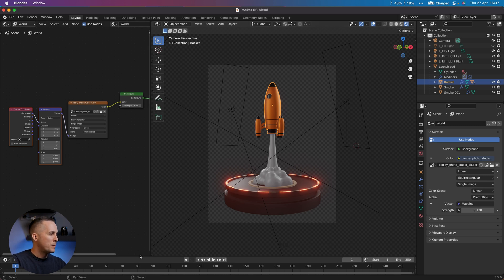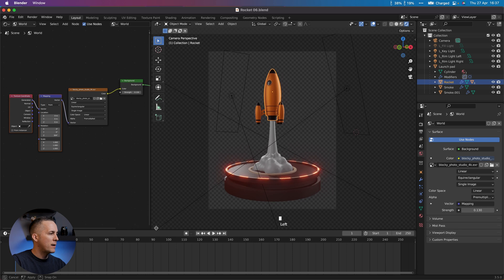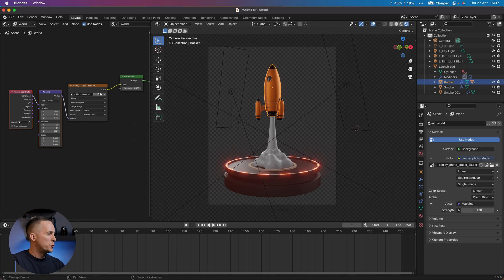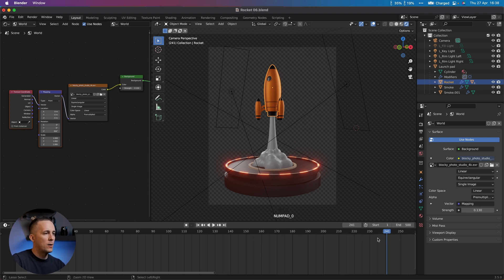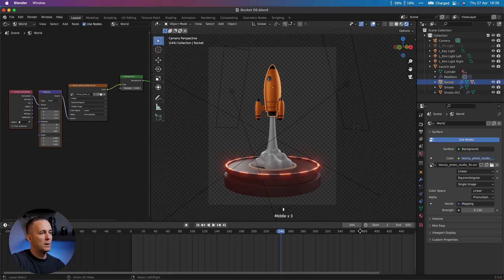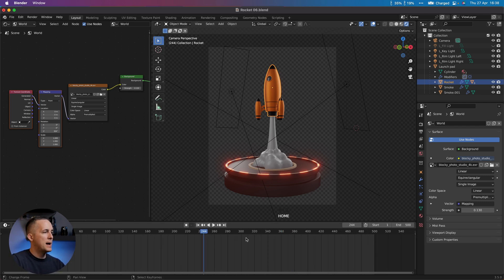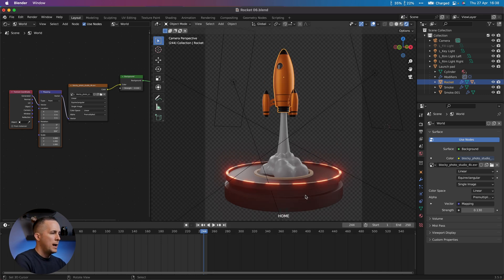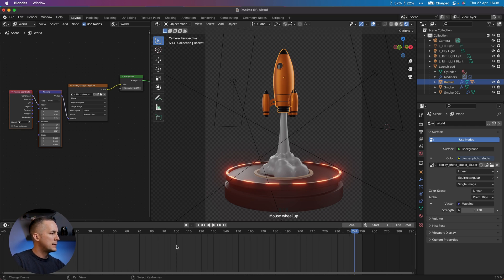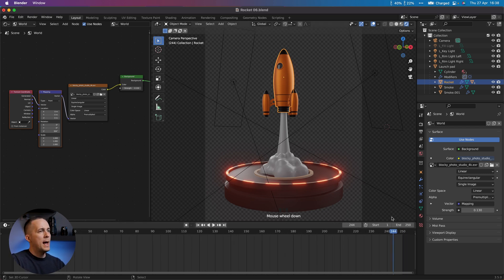In order to animate the rocket, by default we have this timeline at the bottom. I will expand it and walk you through the interface. The timeline starts at frame zero and goes to whatever number you type here — so if you want 150 it goes to 150, or 500 it will expand. You can use Ctrl and middle mouse button, or press Home, to see everything.